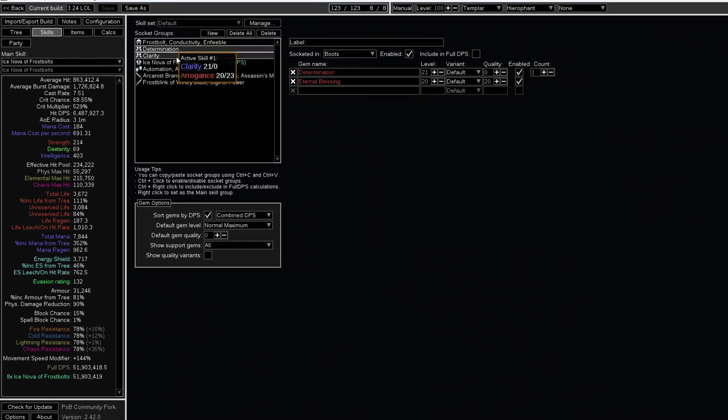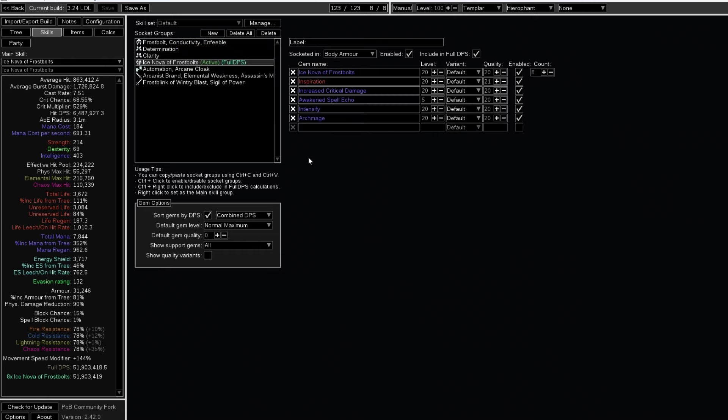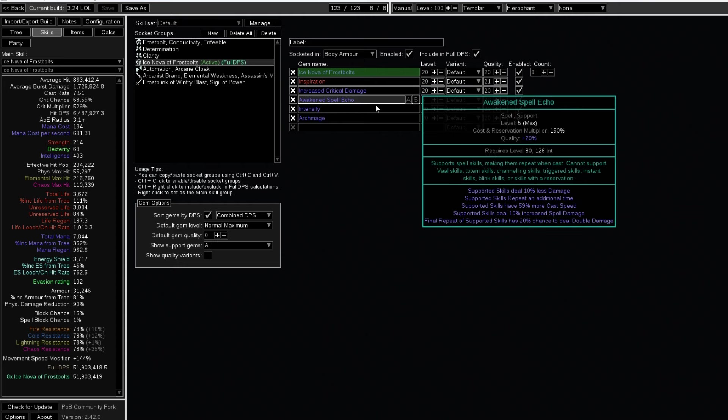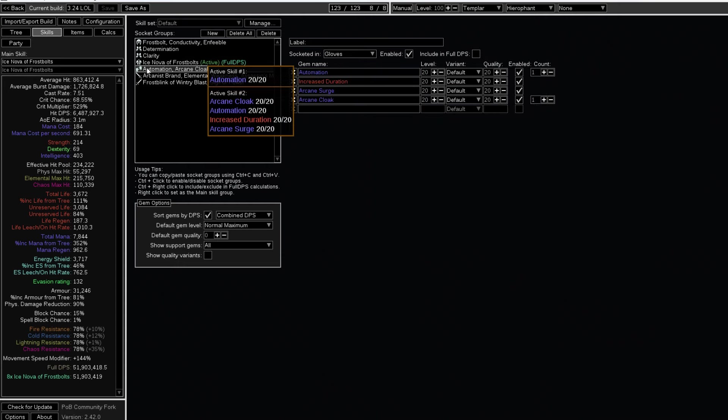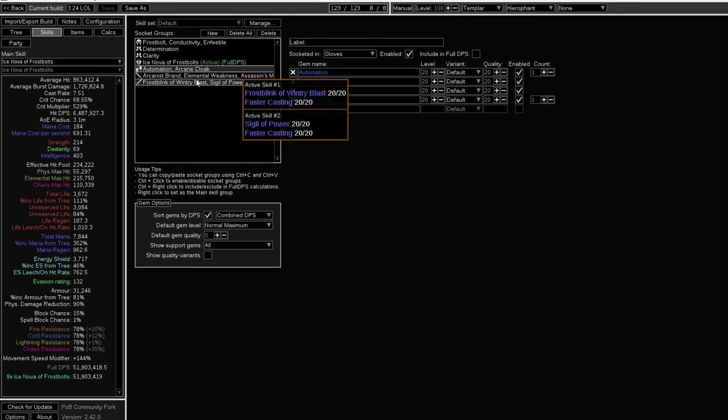I could have made a baited one divine build for the poor, but this is 3.24 we are talking about, and this is the pinnacle of difficulty and grind ever since Lake of Calandra.